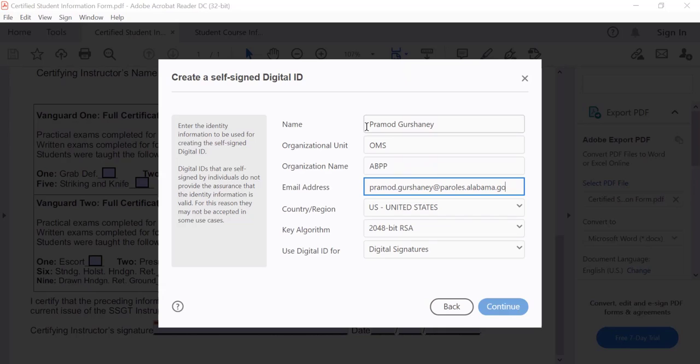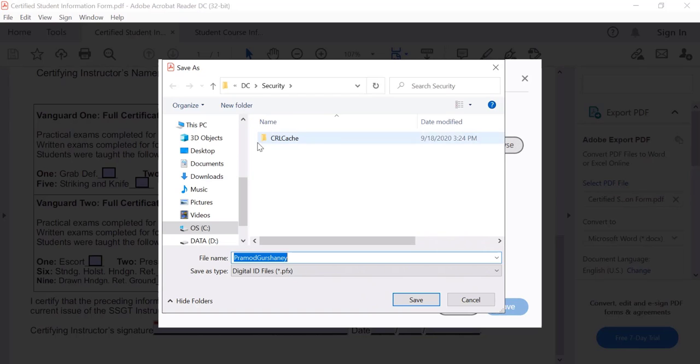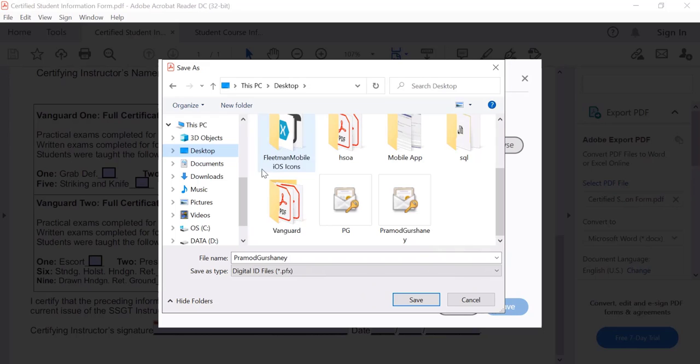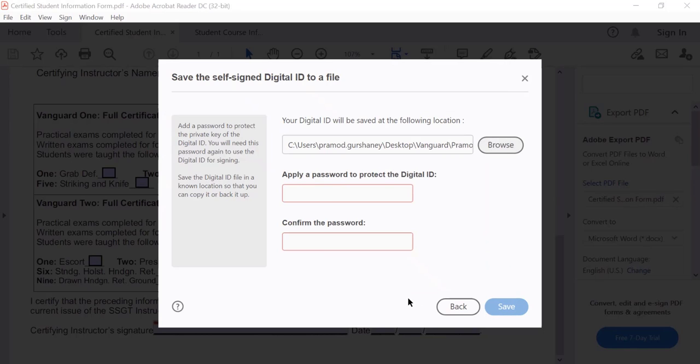Once you have entered your full email address, click on the continue button. Then click on the browse button to select where you would like to store your new digital ID file. Be sure to select a location that you can remember, then create a password to protect the file.